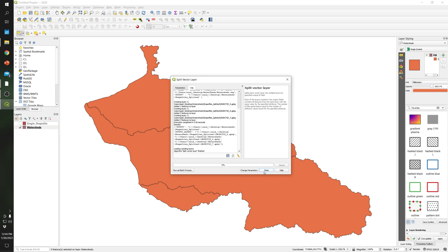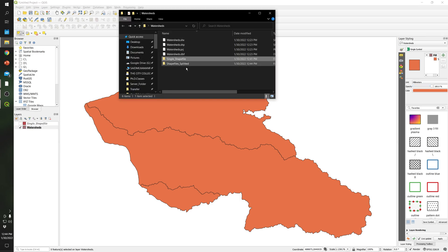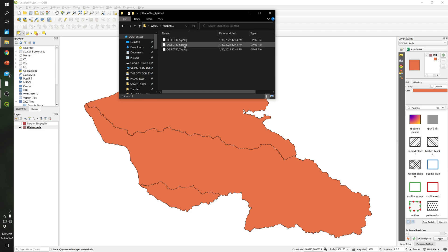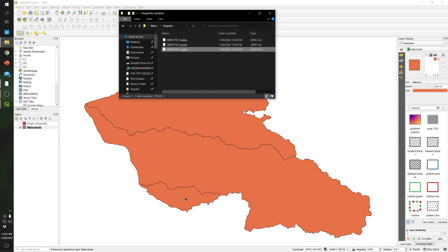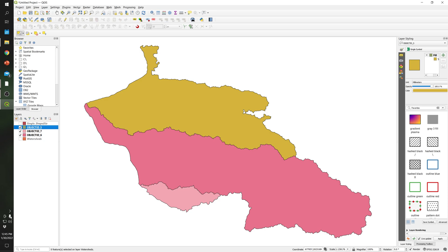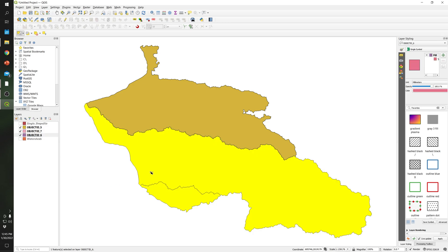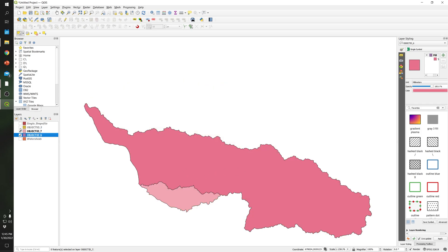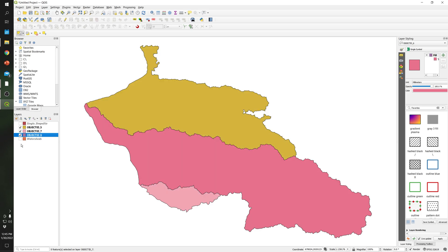Once it finishes, close it. If I go to the 'shapefile split' folder, you can see that three different files were generated, and each file contains one of the watersheds — each polygon. If I select all of them and drag into QGIS, you can see three different layers.